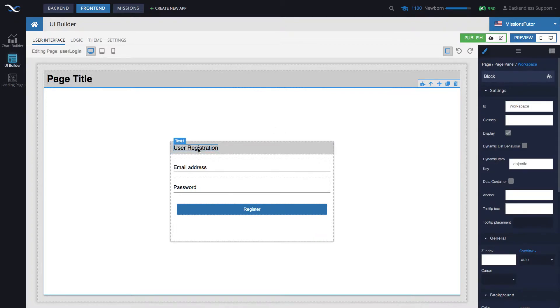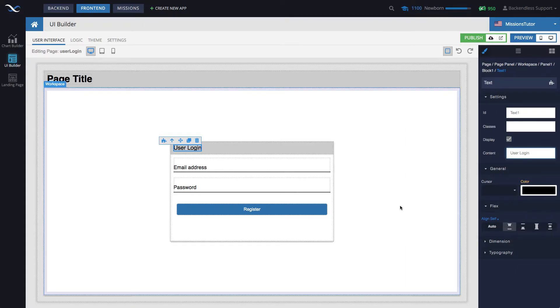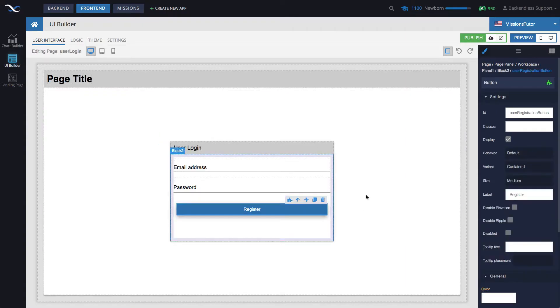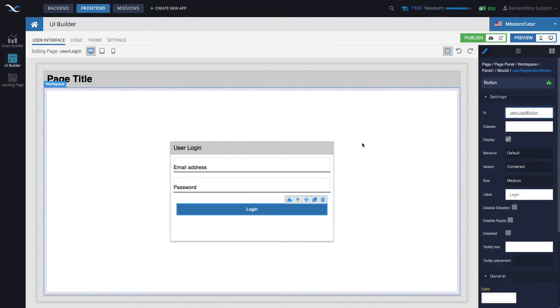Let's make some cosmetic changes such as changing the label in the header to user login. The button will need to change to login. By the way, the ID for that button will be user login button.